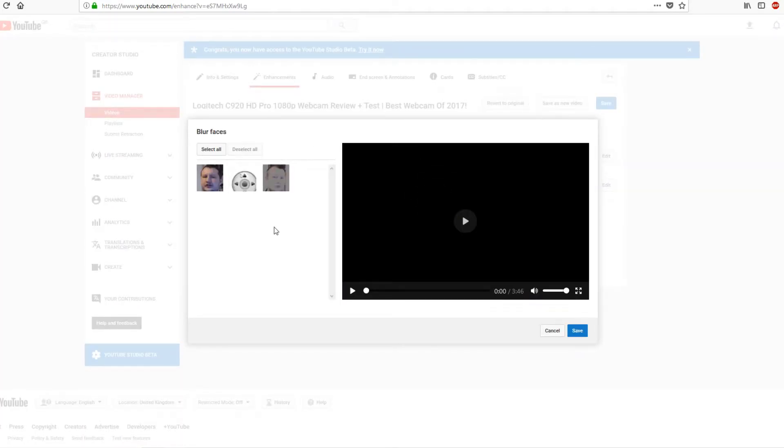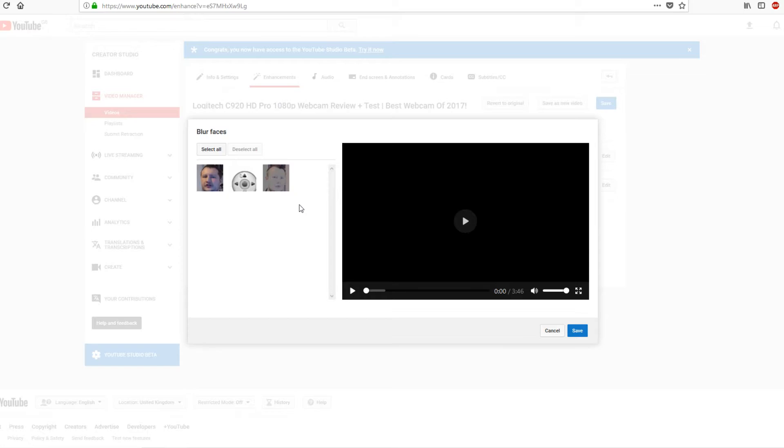Once you're on this it will say processing. This can take a little while depending on how big your video is, but once it's finished you'll have your face pop up. As you can see, mine is there.